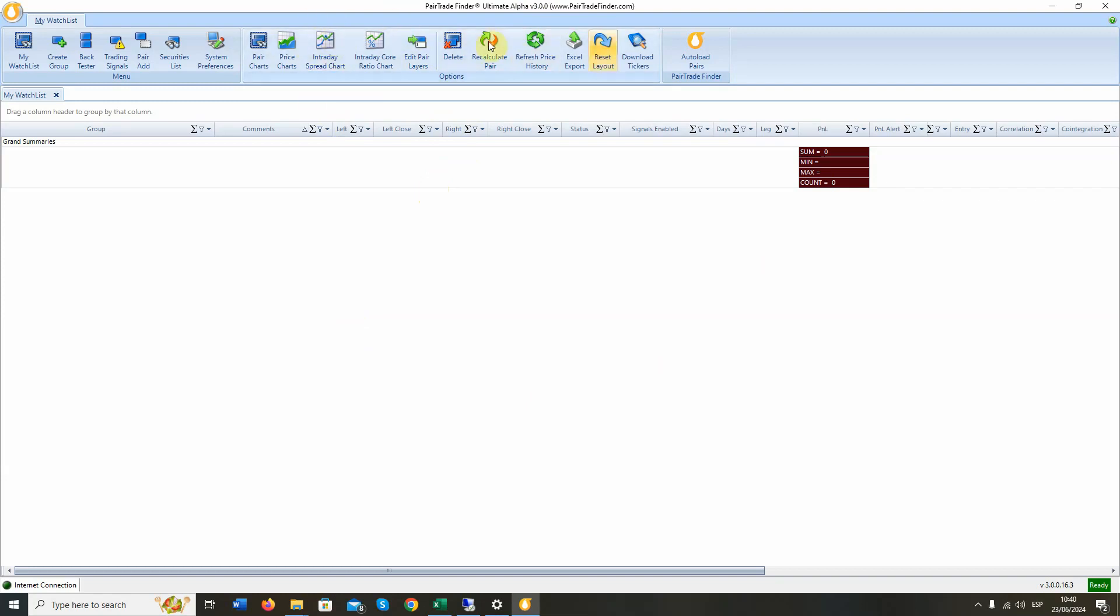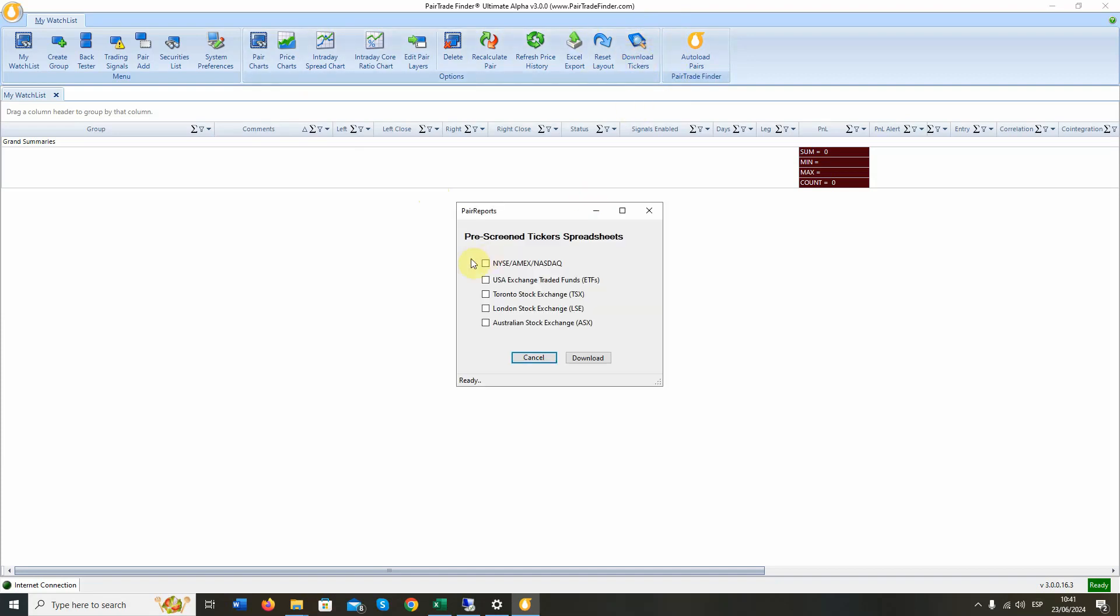First thing you need are some tickers. You're going to go to the upper screen and hit Download Tickers. Here we have pre-screened ticker spreadsheets. We do these by USA stocks, USA ETFs, Toronto, London, and Australia. We will go for the U.S. stocks right now. Download this spreadsheet. Let's open it up.